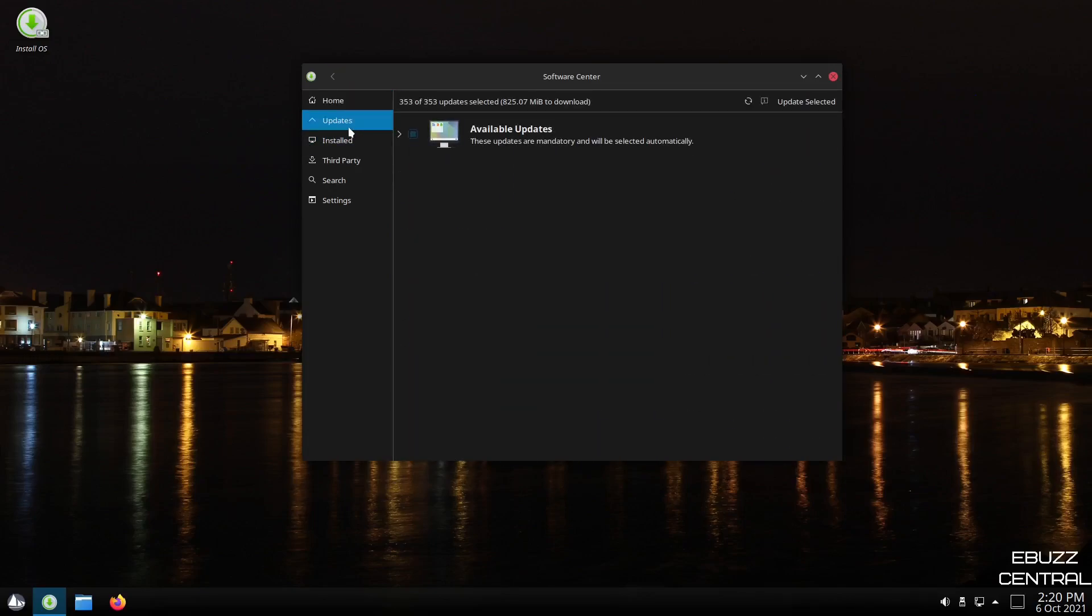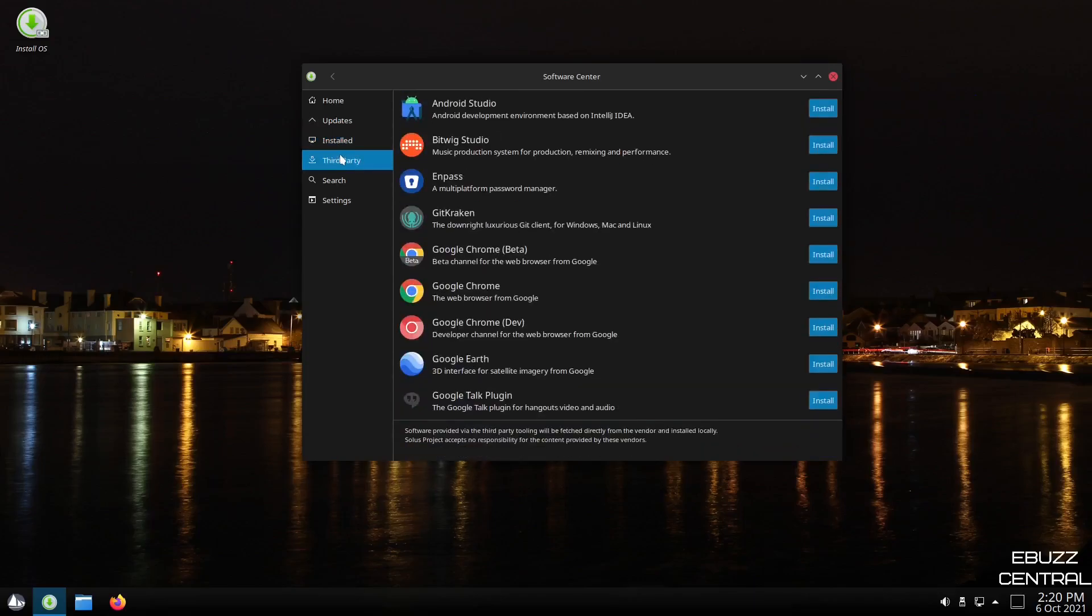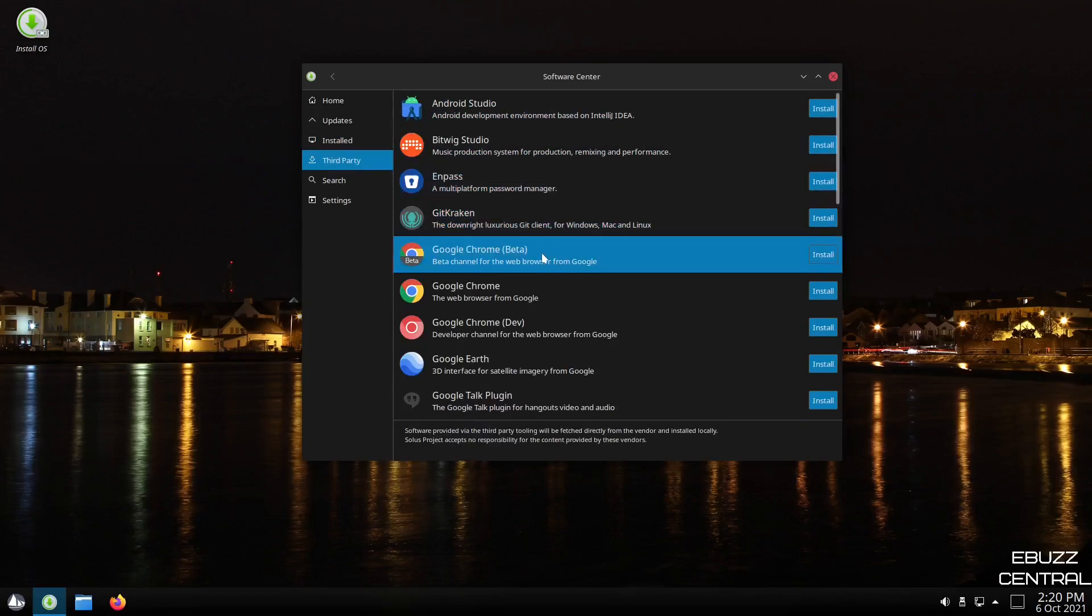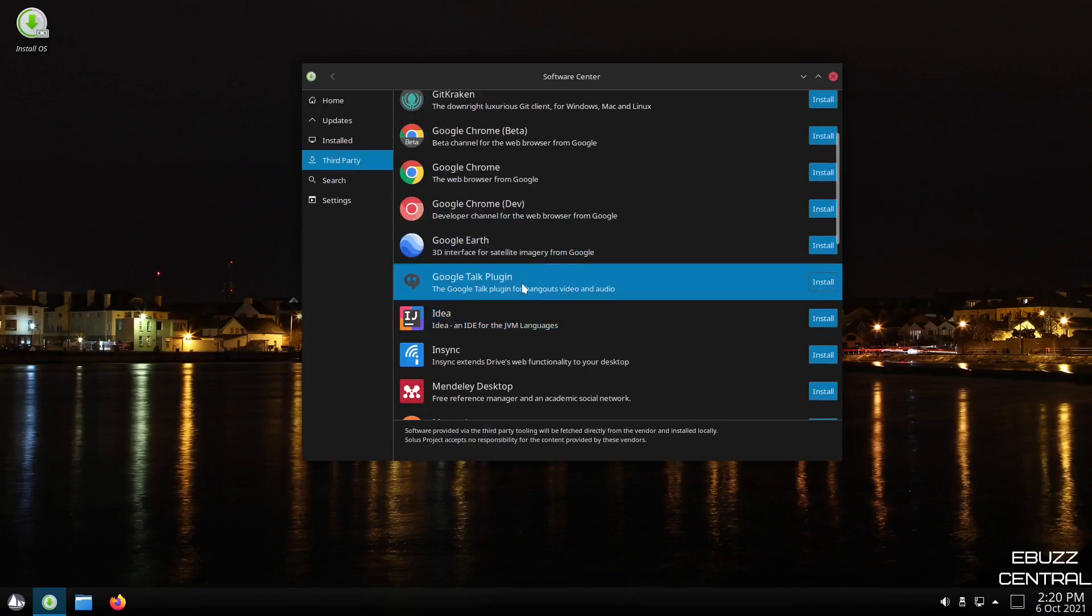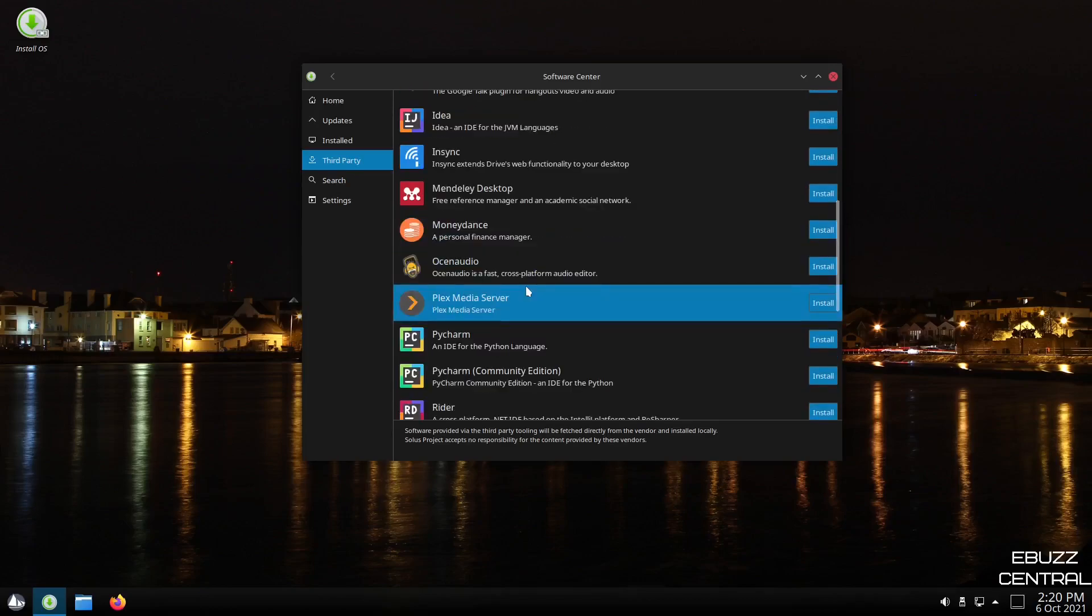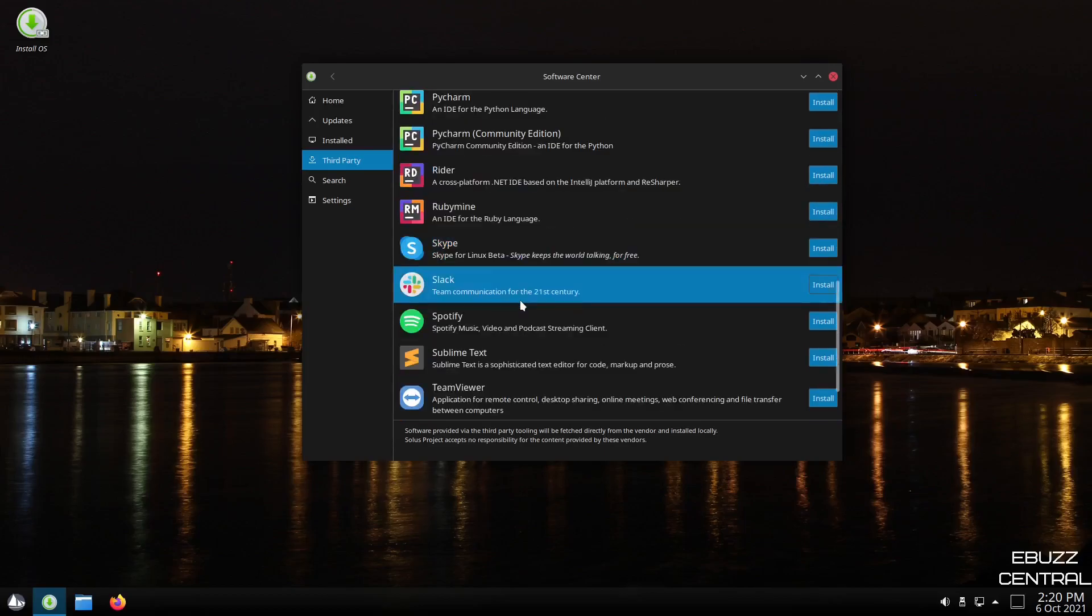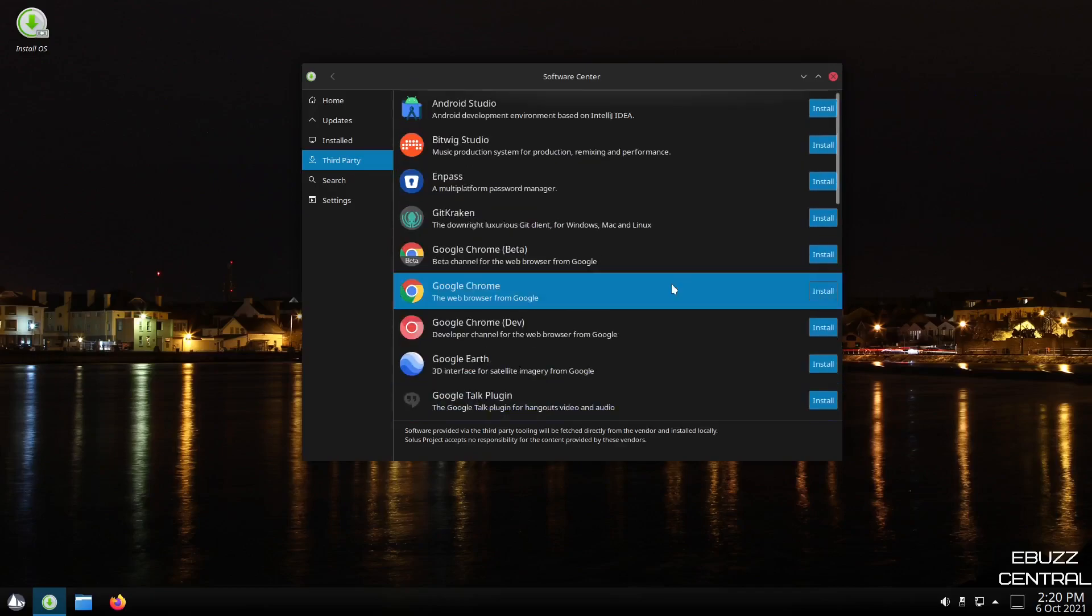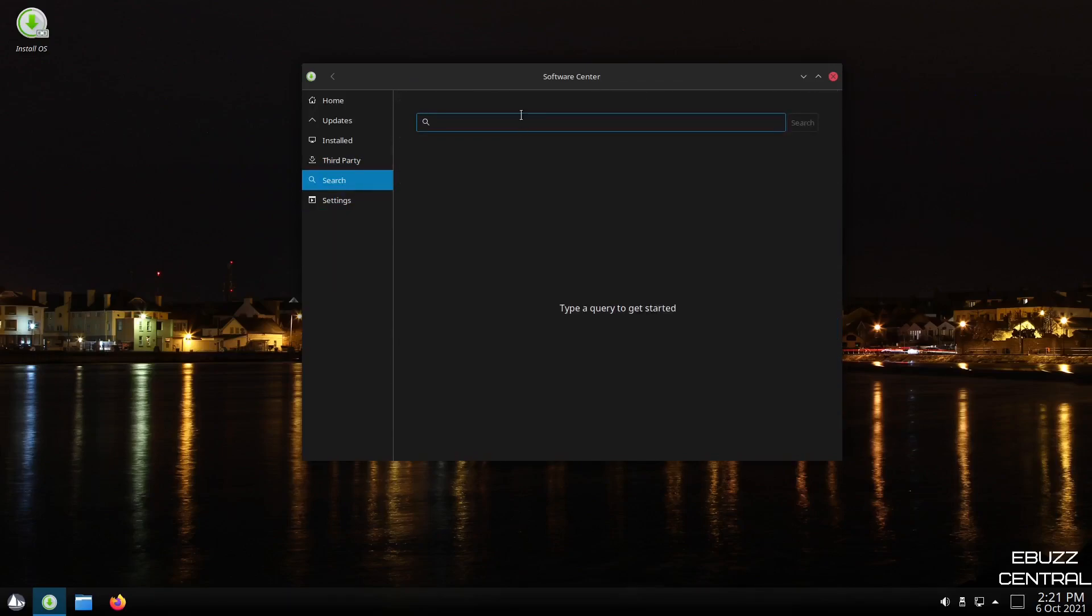And then you've got updates. You've got available updates. We're not going to do that at present. Then it'll show you what you have installed. Third party that you can install: Android studio, Inpass, Google Chrome, Google earth, Google talk. If you're somebody that wants to do Google, you can access it right there. Plex media center, Skype, Spotify. So there's third party apps. You can just install it with the click of a button, which is pretty nice.